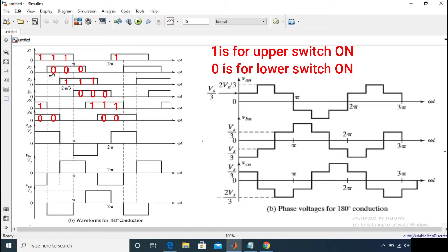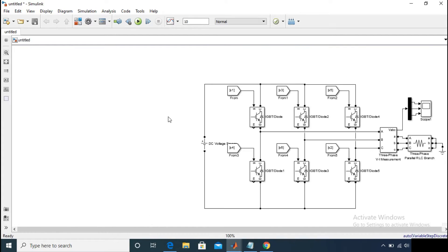For this PWM generation you can use a simple pulse generator in MATLAB. Let me show you how to generate the pulses for the switches and how to generate these phase voltage waveforms and the line voltage waveforms.